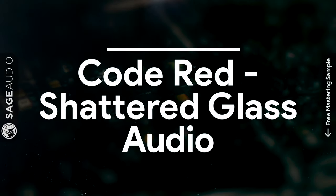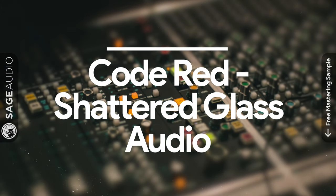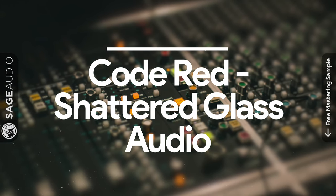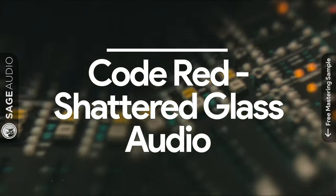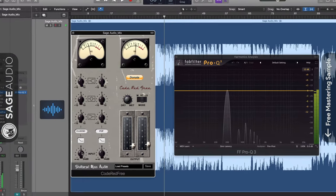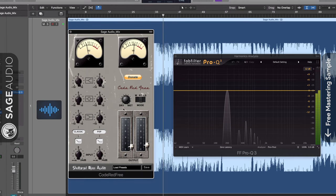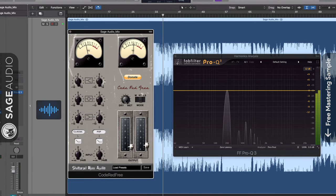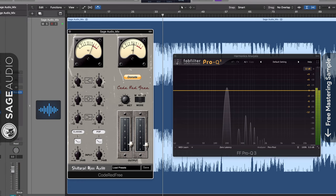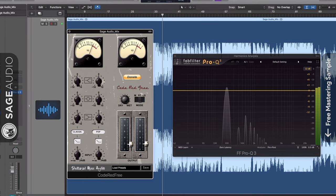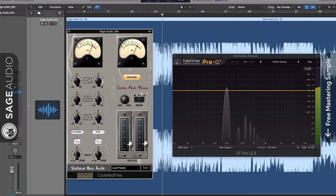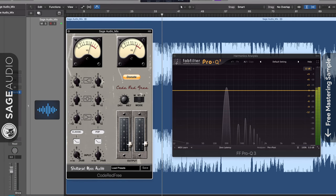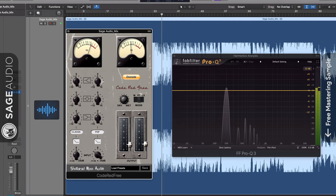At number four, we have Code Red by Shattered Glass Audio. Code Red was inspired by classic British tube consoles and introduces complex harmonic generation as well as compression, in addition to the equalization one would find on a channel strip. The signal is split into left and right channels, which can then be affected by various parameters.